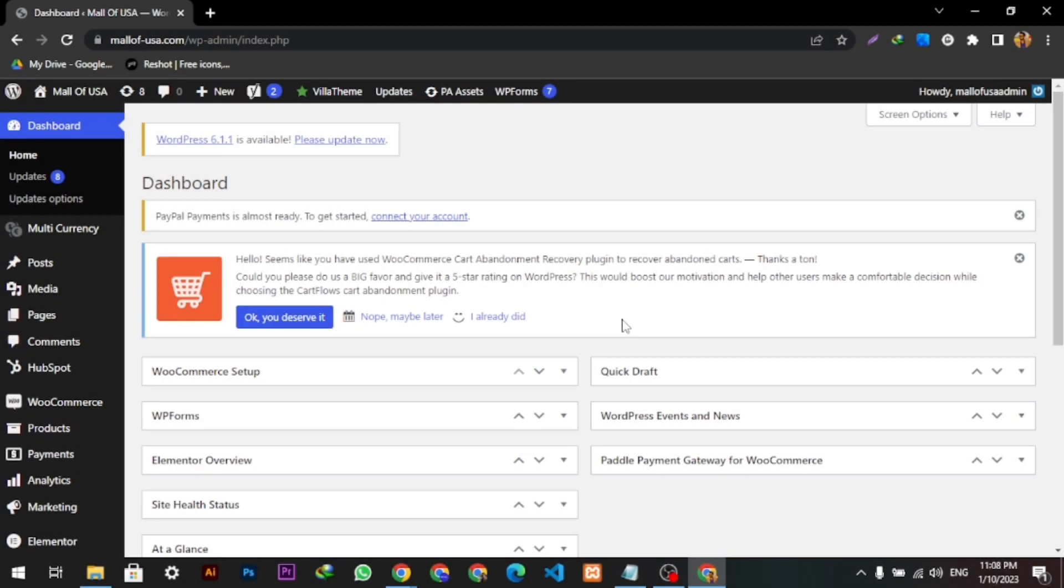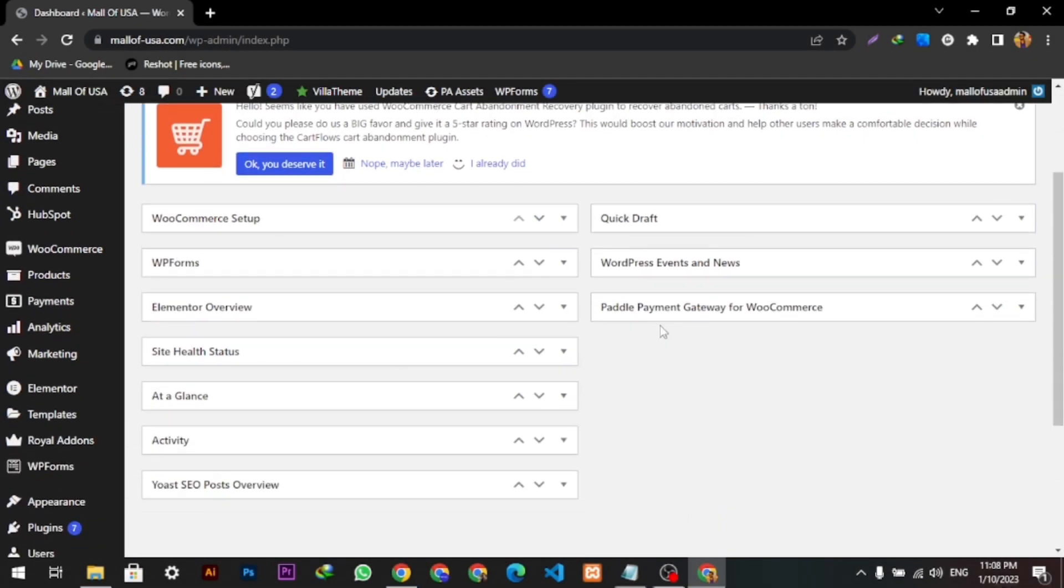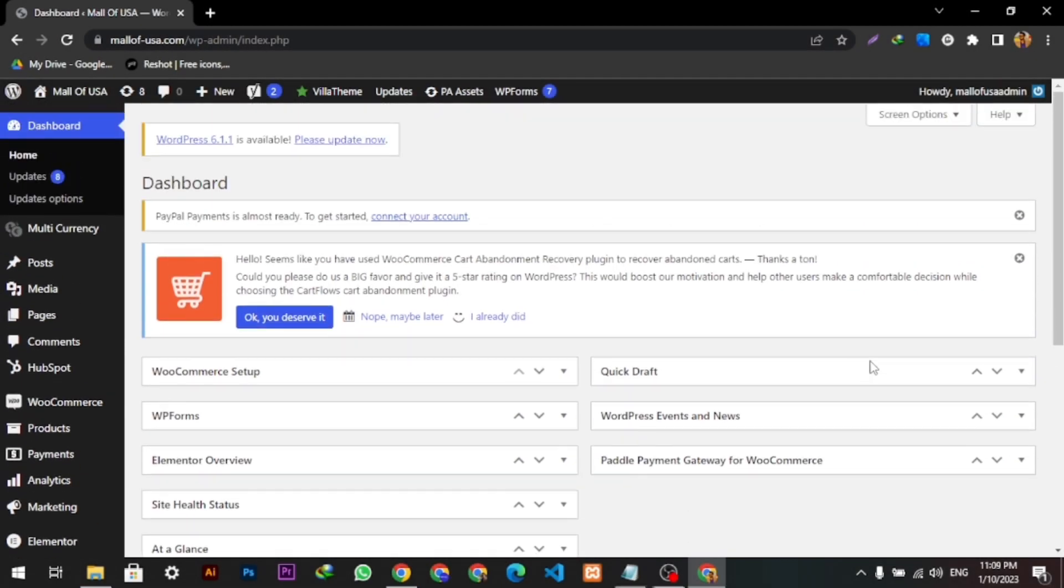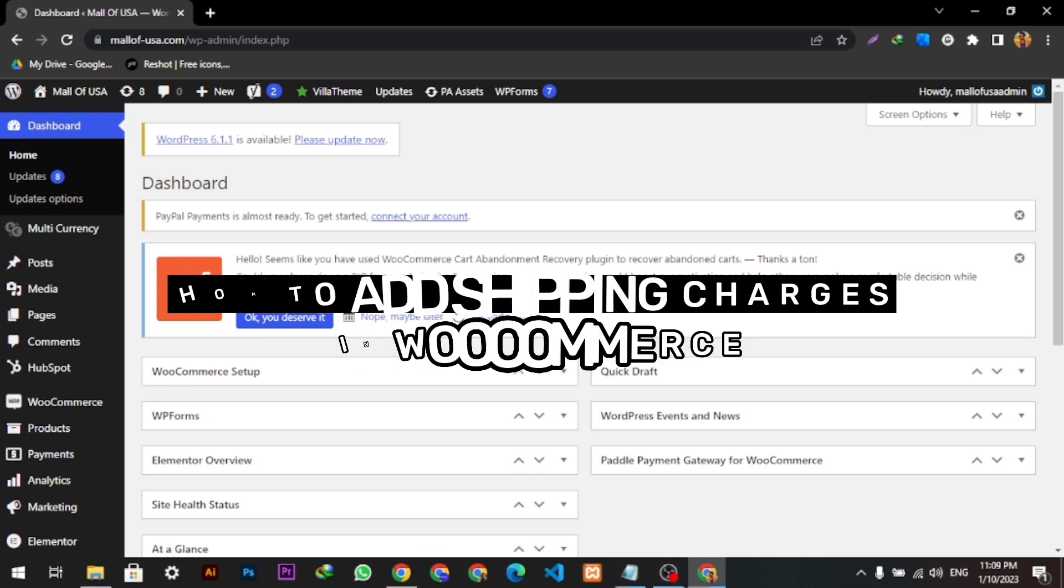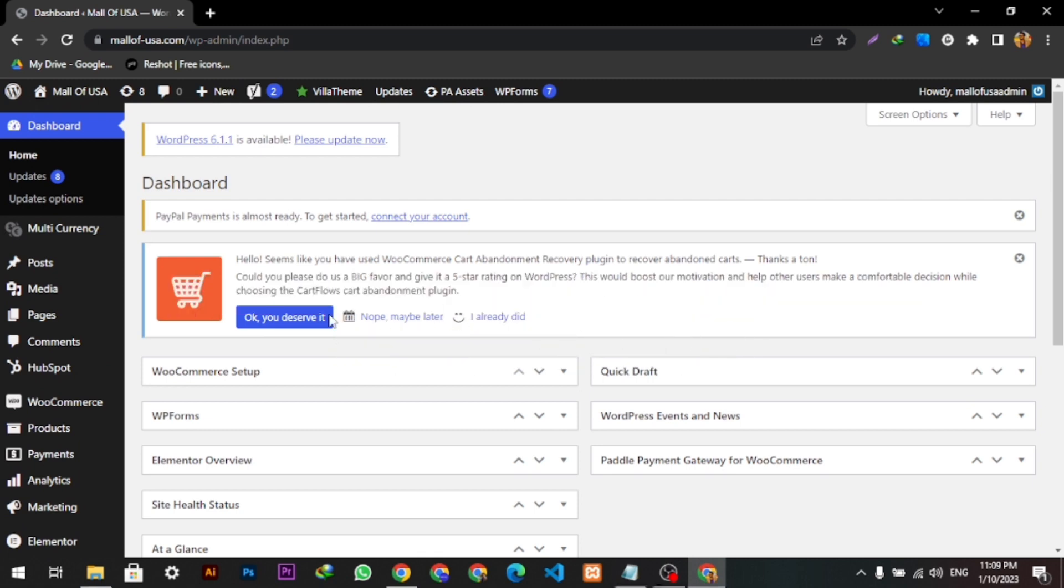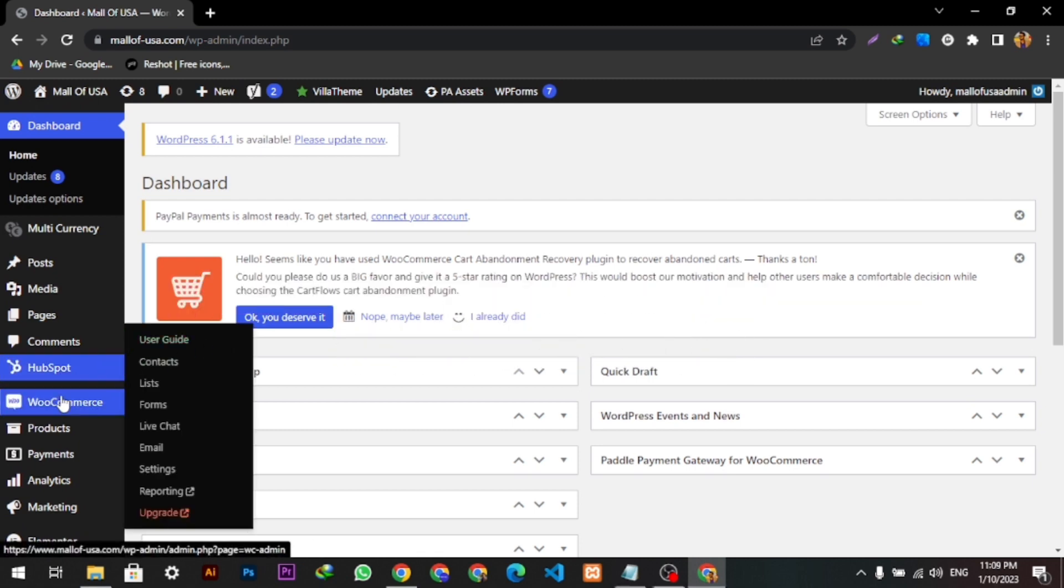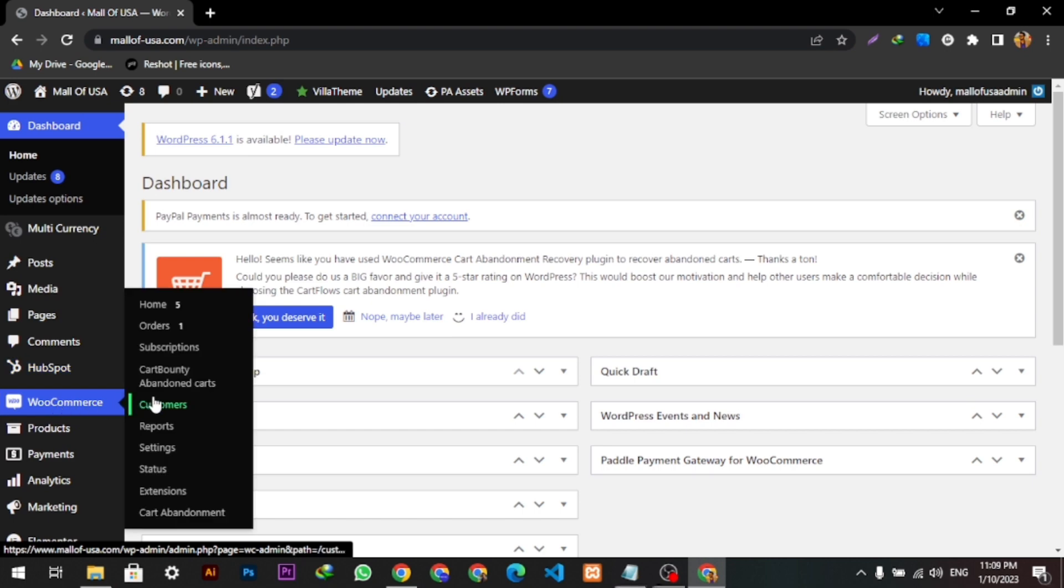Hello guys, welcome back to our YouTube channel. Today we're going to learn how we can add shipping charges in WooCommerce. So let's begin. Here we're going to click on WooCommerce.